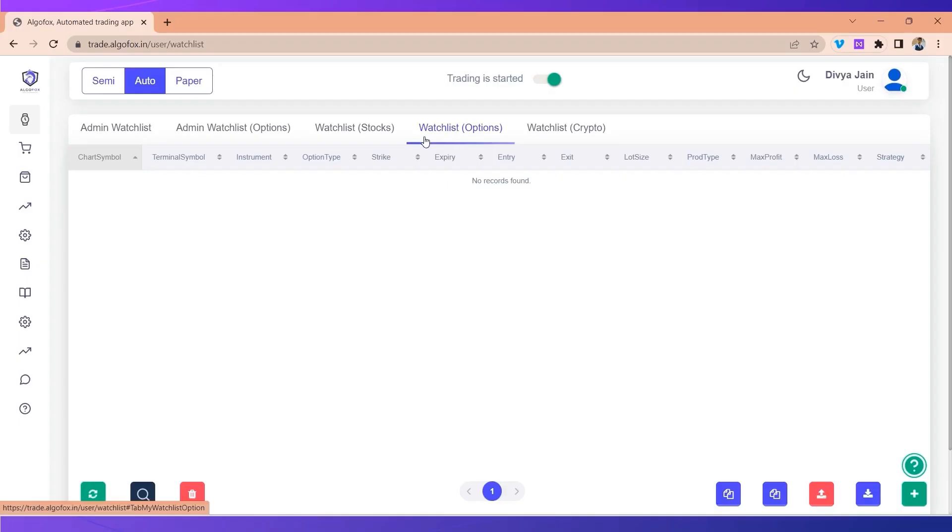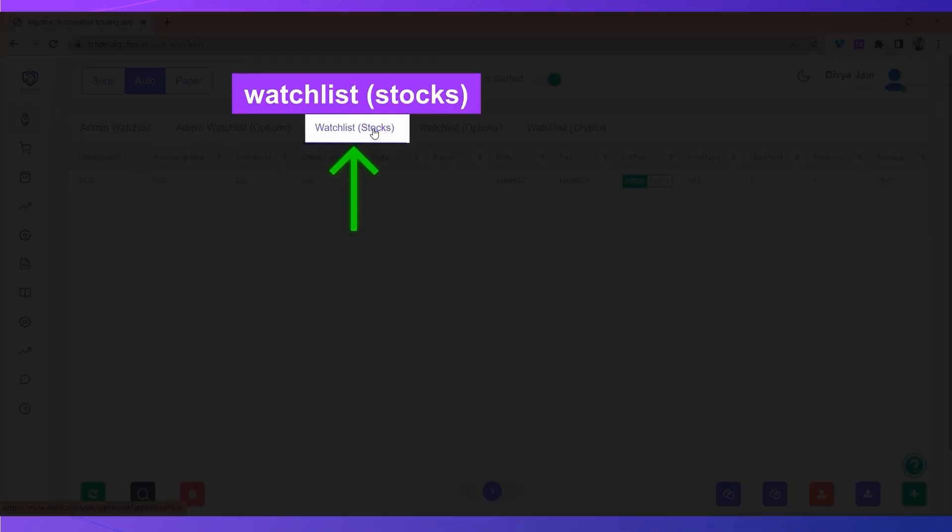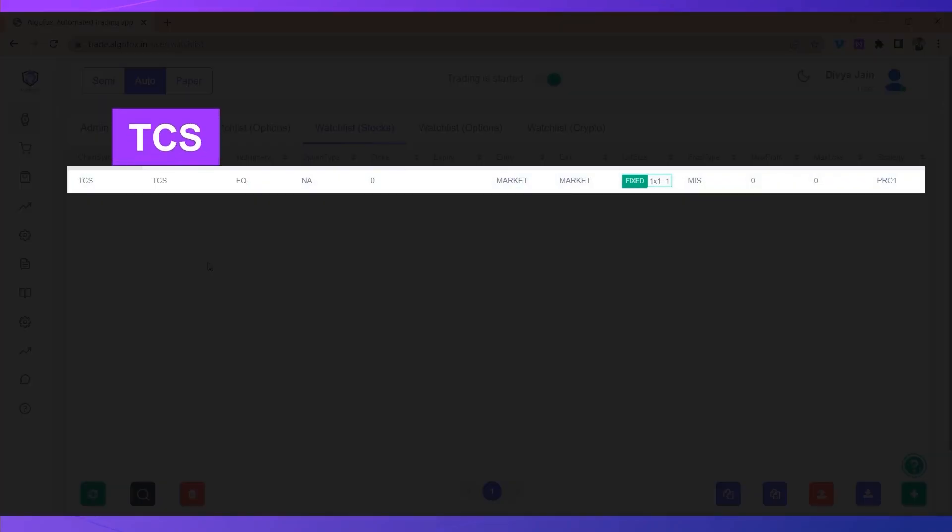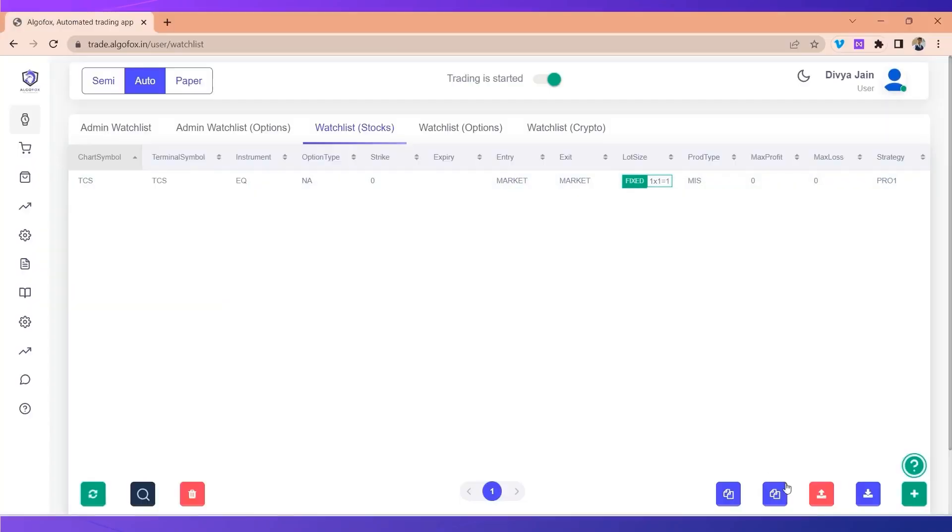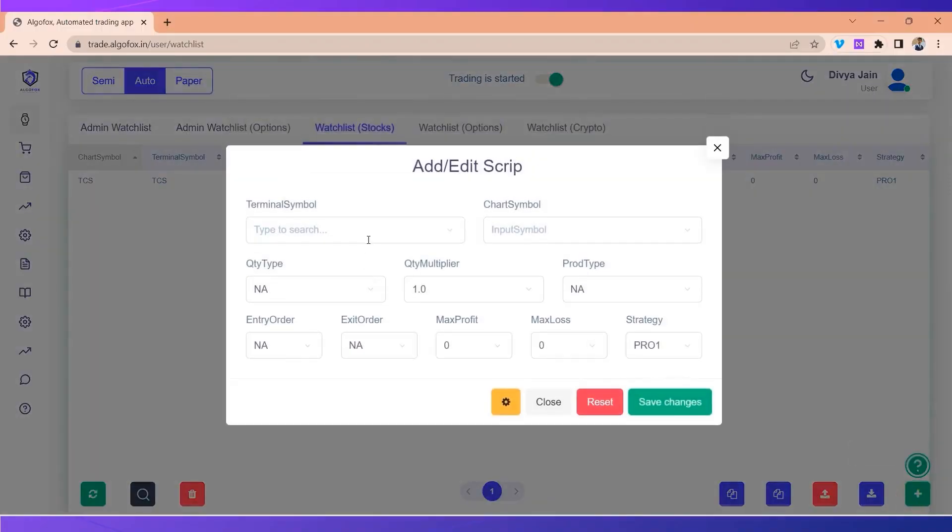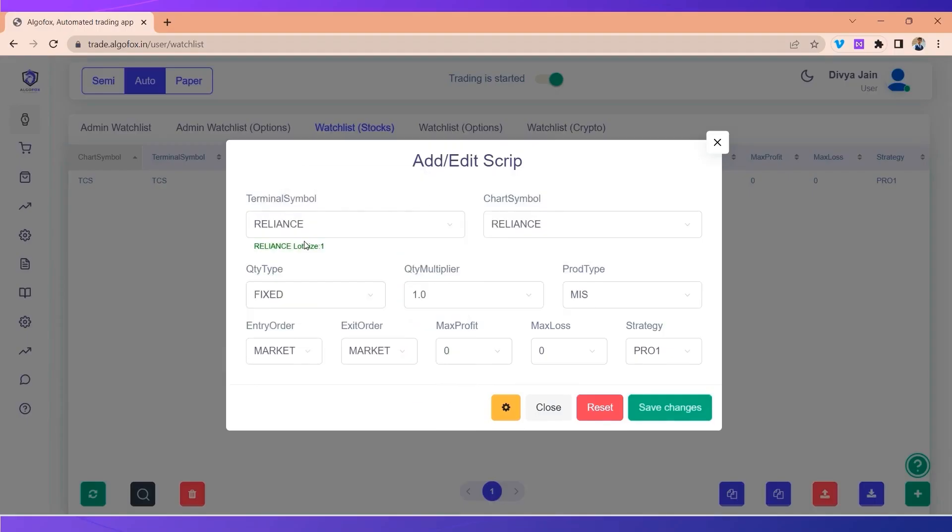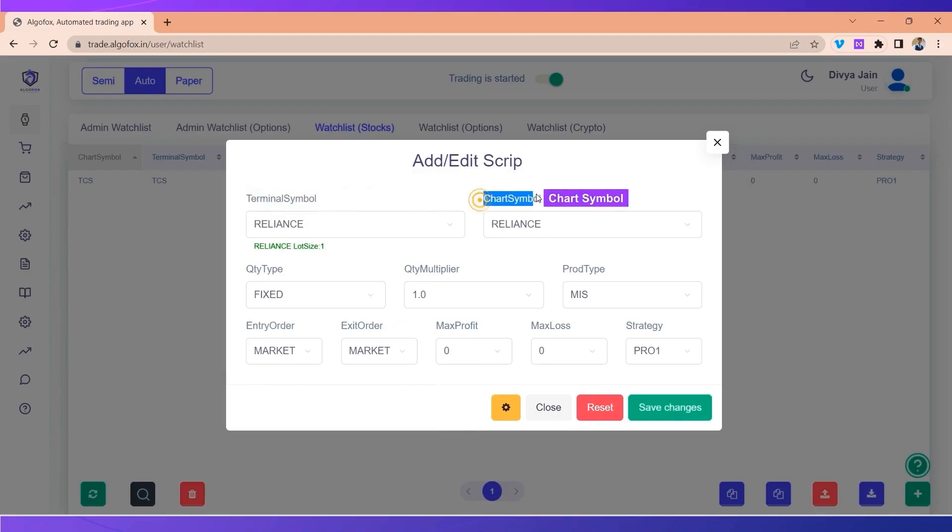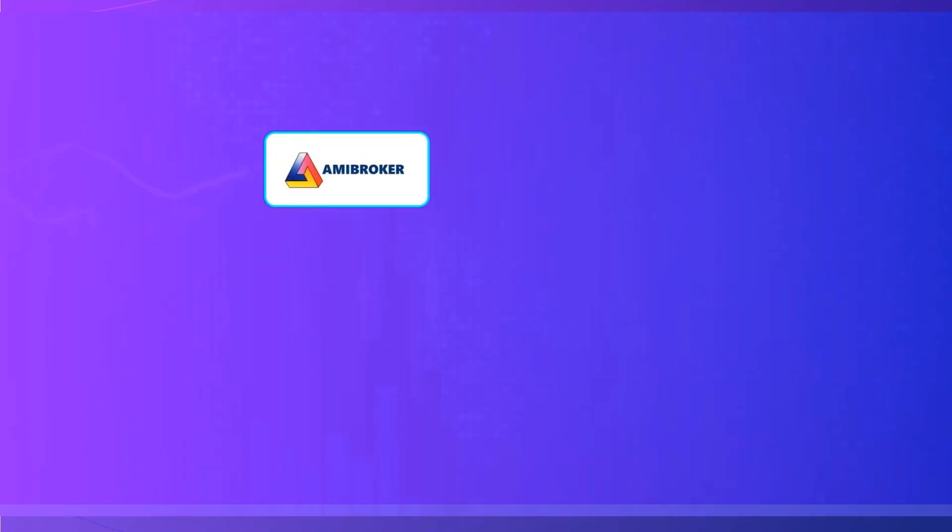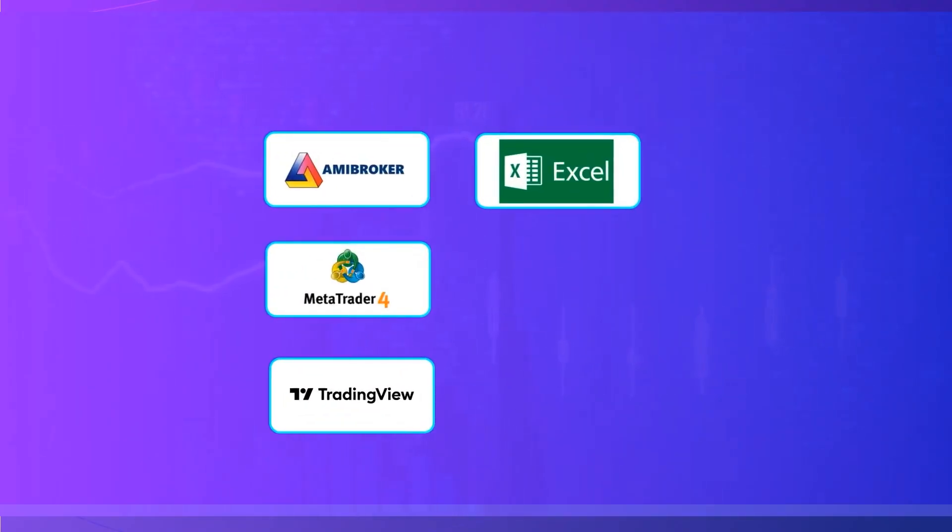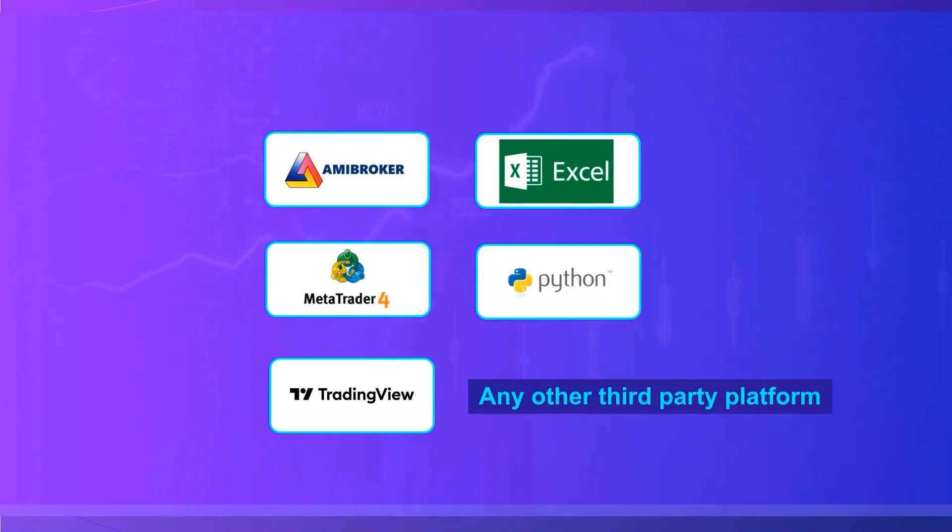In the watch list stock I just have TCS. If I add anything else, maybe let's say Reliance. While adding Reliance, we have terminal symbol and chart symbol. Chart symbol represents the symbol name on your signal generating platform. The signal generating platform can be Amibroker, MT4, TradingView, Excel, Python or any other third party platform.